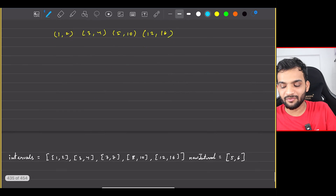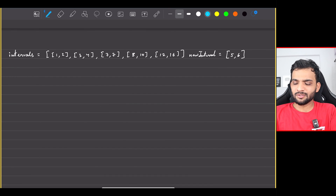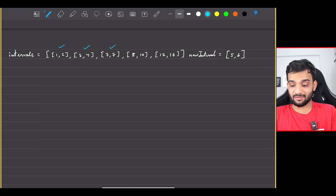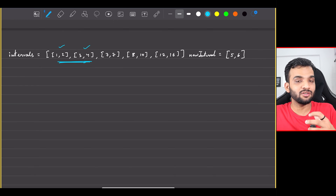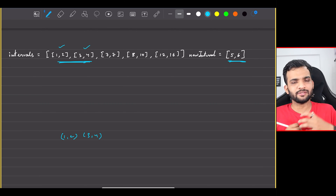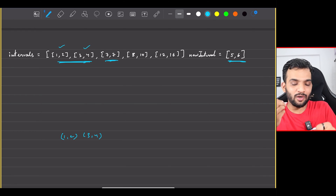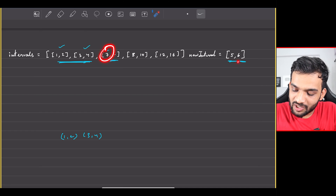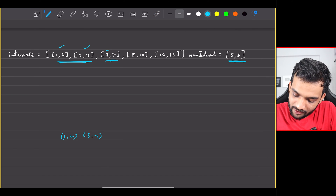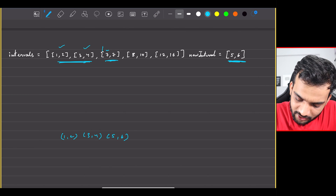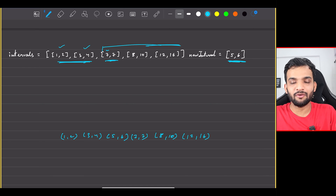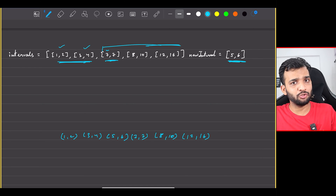What if there is no overlapping section at all? For example: [1,2], [3,4], new interval [5,6], then [7,7]. The left portion picks up [1,2] and [3,4]. When we check [7,7], its starting point (7) is after the new interval ends (6), so there's no overlapping section. In that case, directly add the new interval [5,6], then copy [7,7] from the right. Super simple.